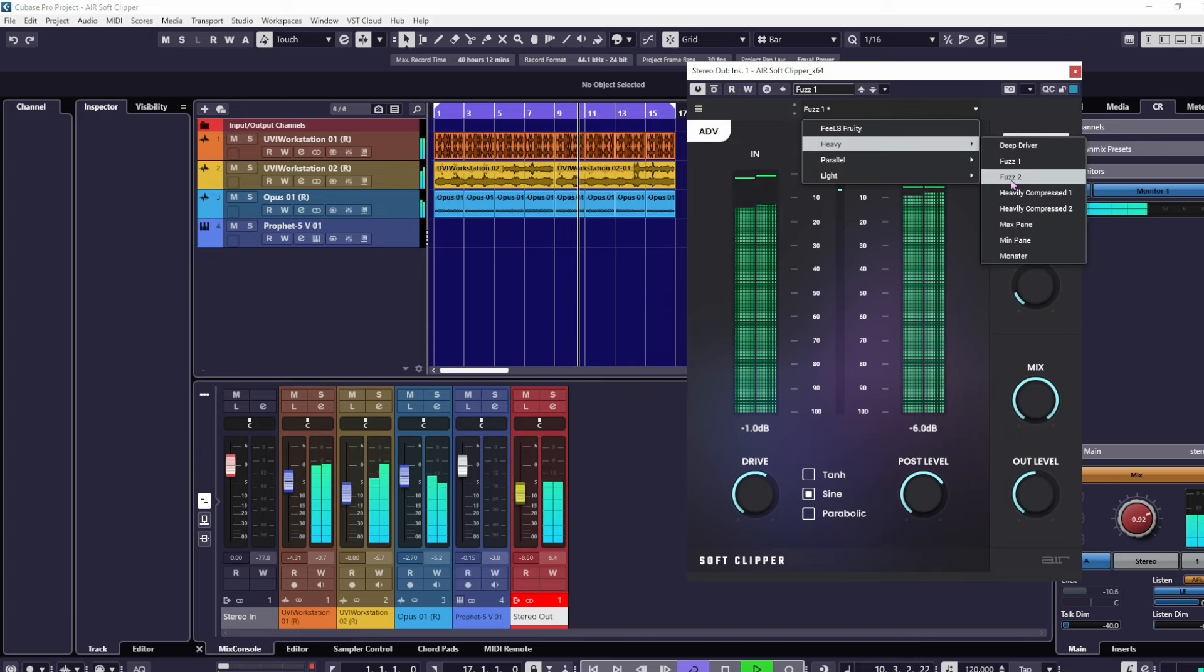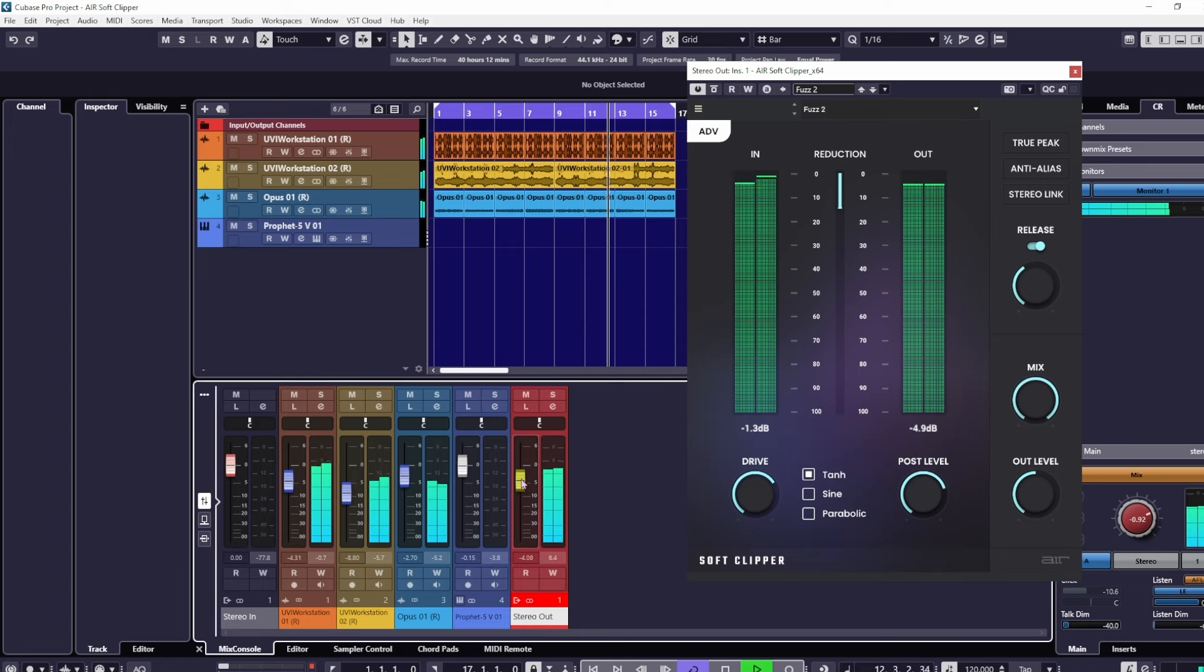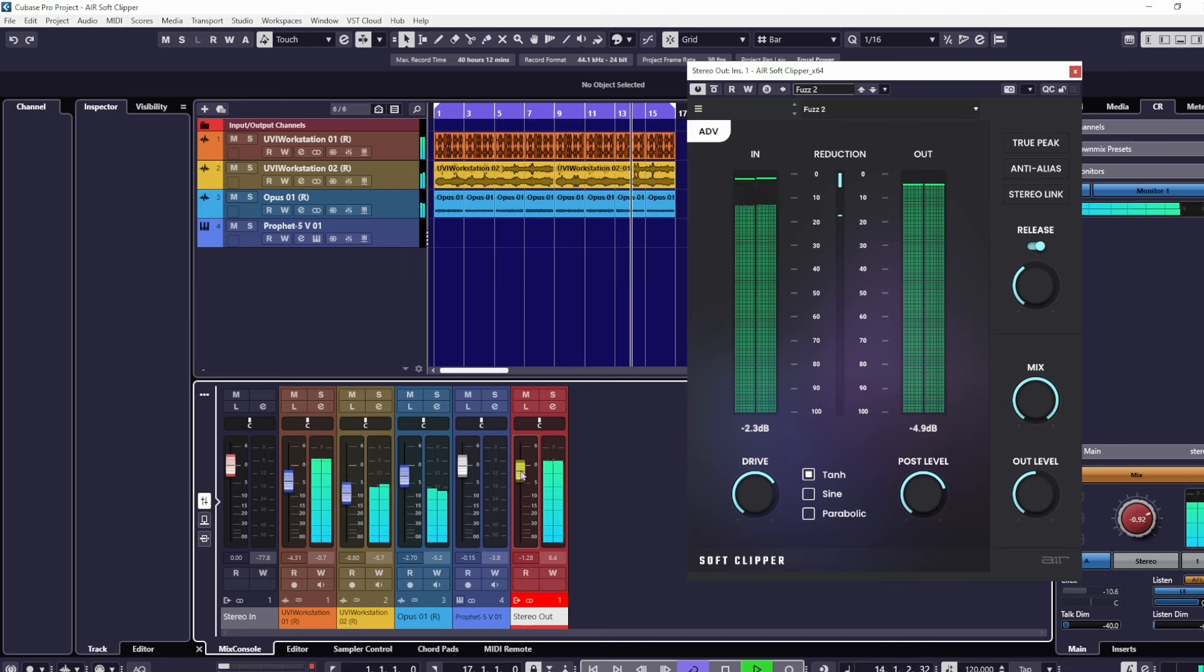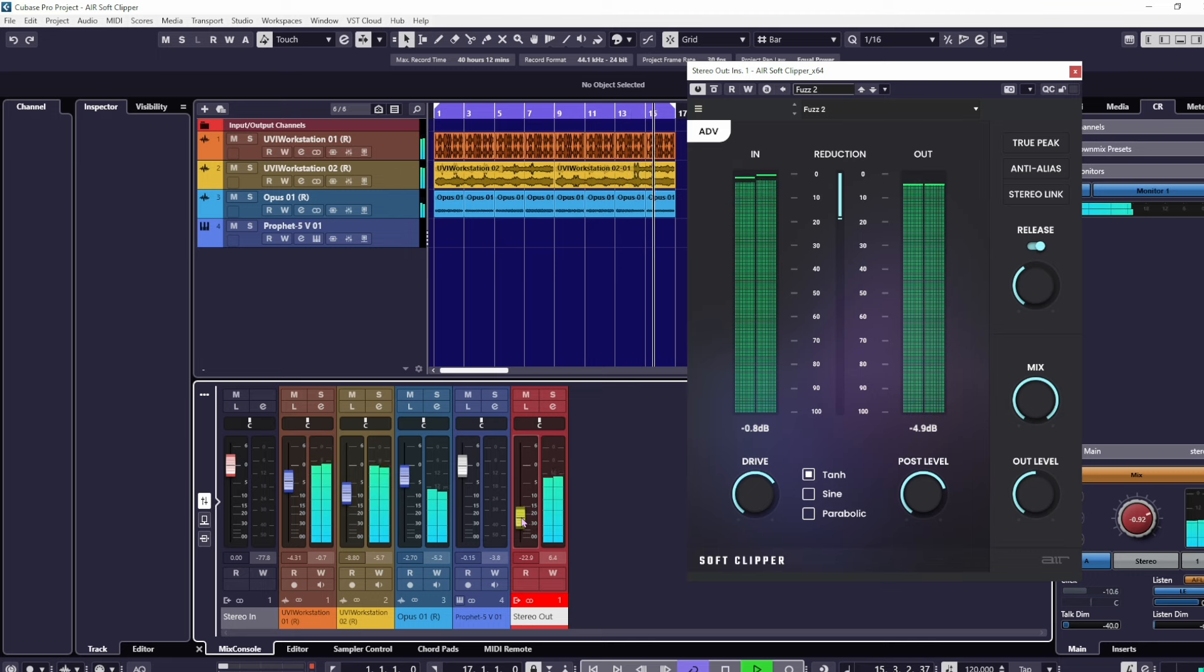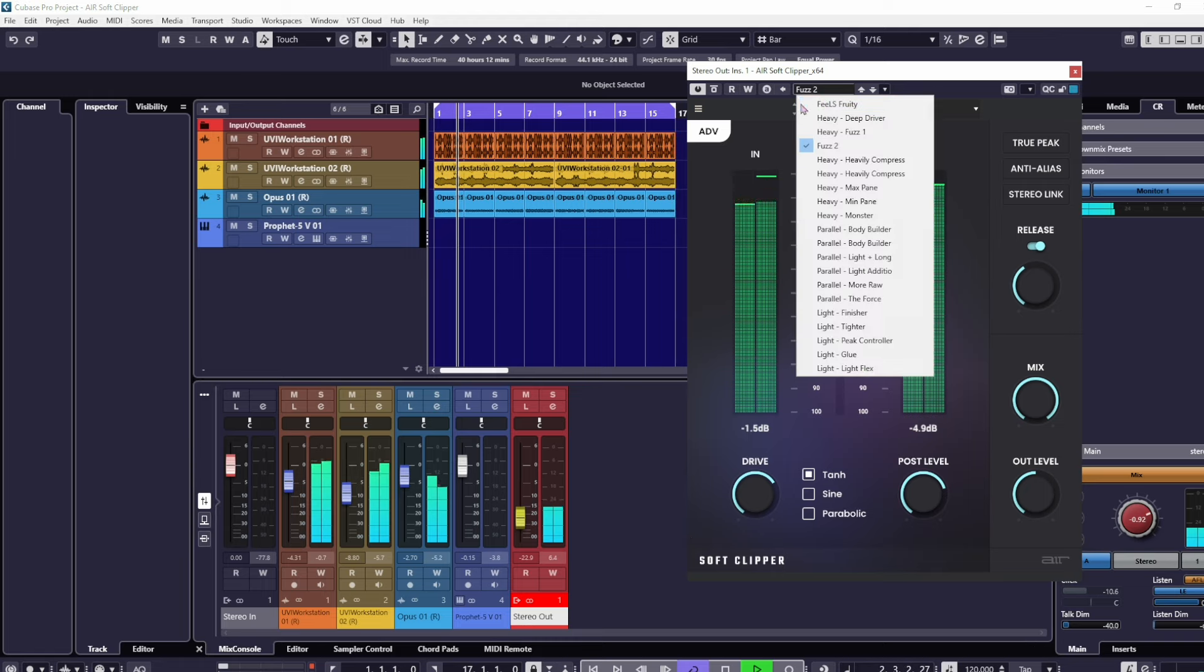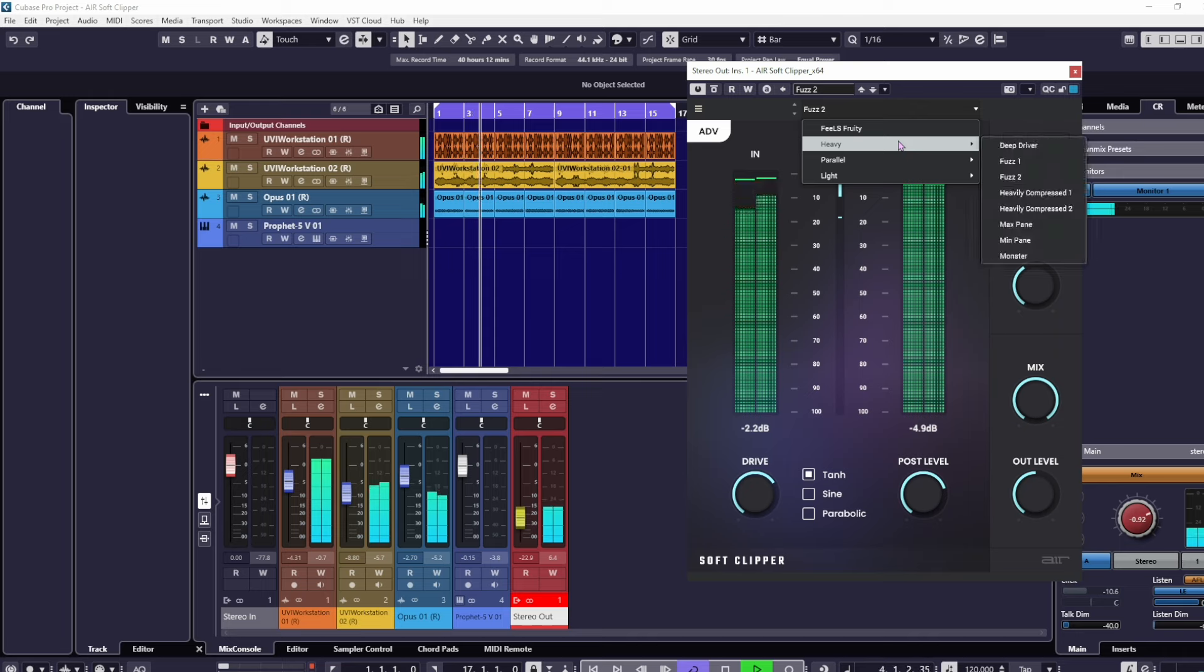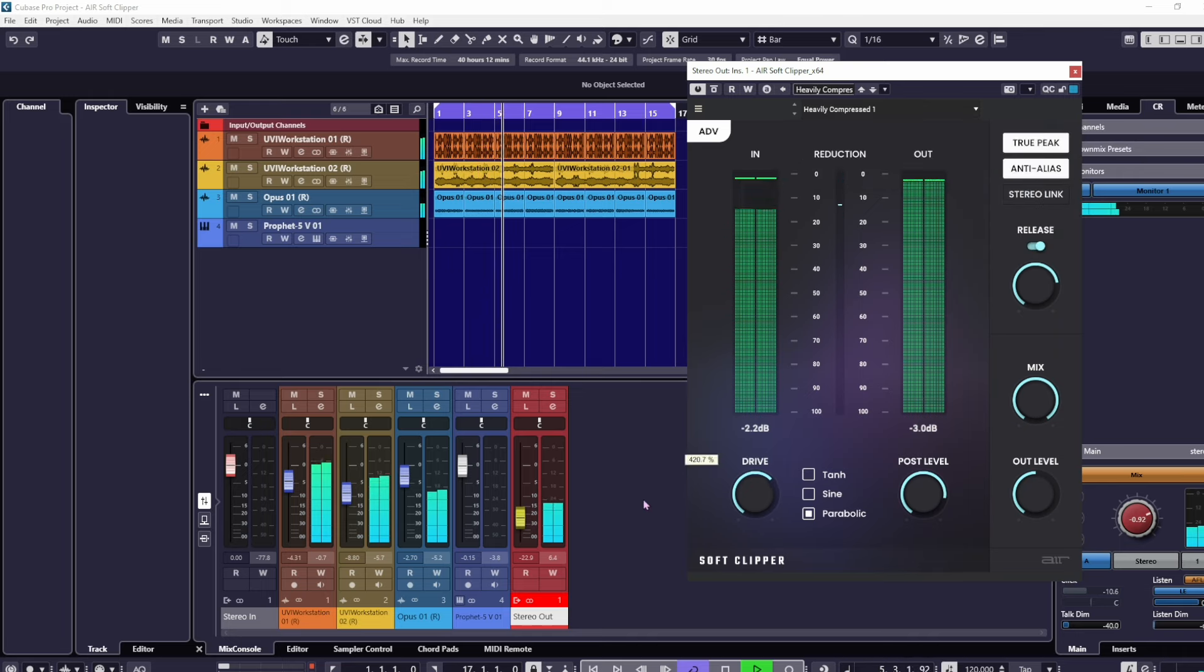Fuzz Two. It's driving it quite hard now. Again, probably not the best idea for sitting on the master channel sort of thing. Sorry, I'll do it with the preset browser. Heavily compressed.